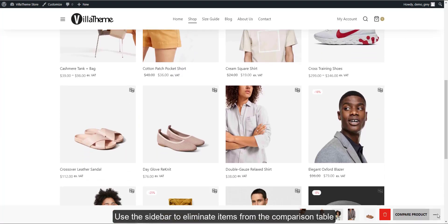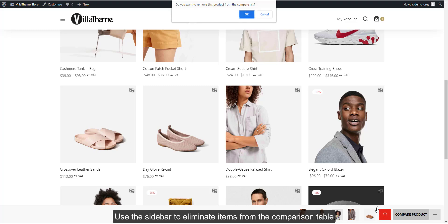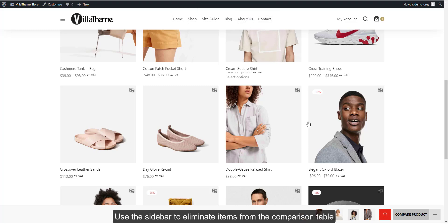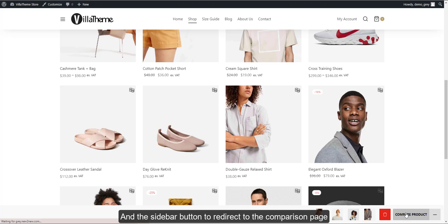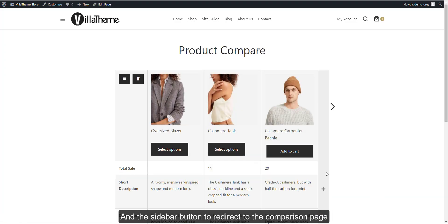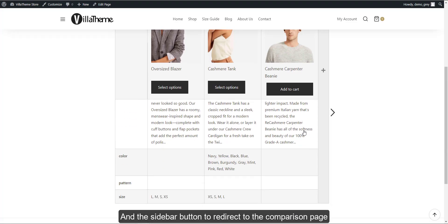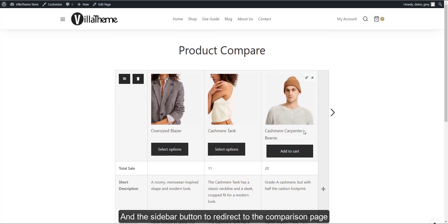Use the sidebar to eliminate items from the comparison table, and the sidebar button to redirect to the comparison page.